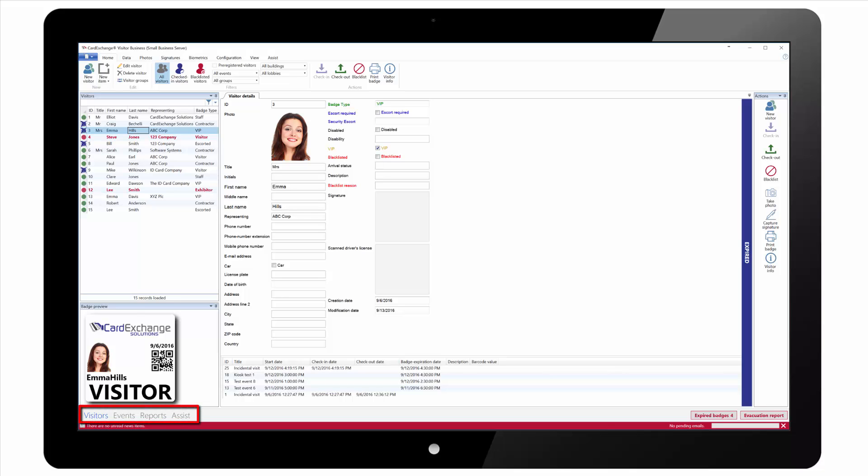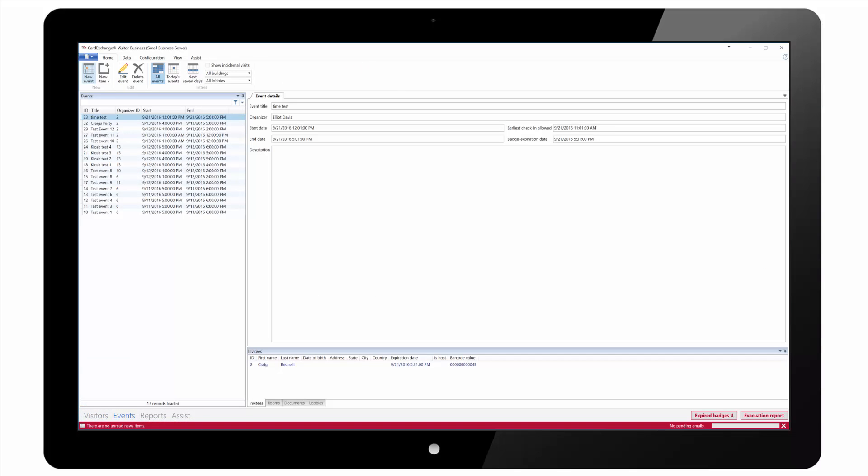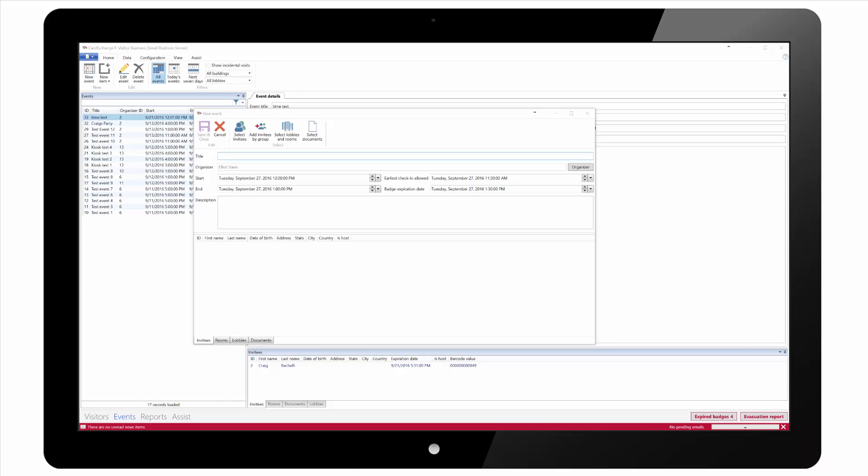First we need to select the events view from the options in the bottom left. We can now see a list of all the current events and we can click on new event from the new section in the ribbon.